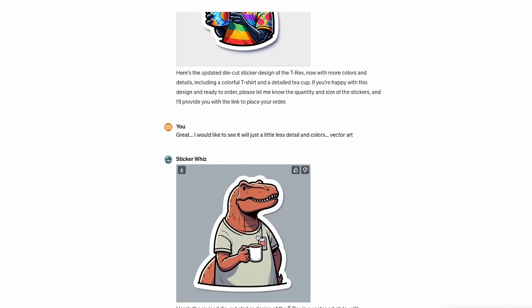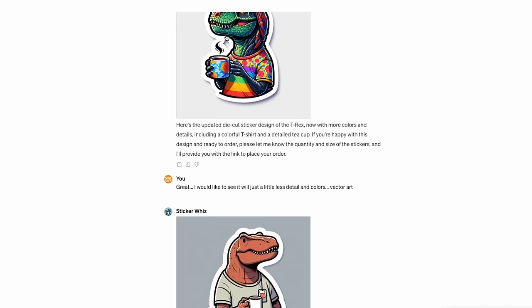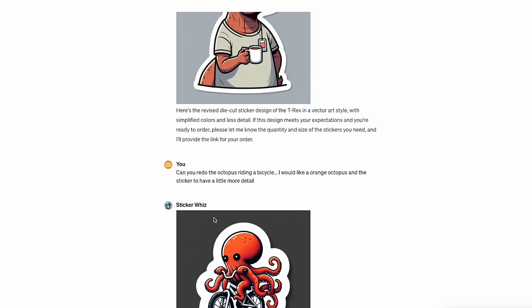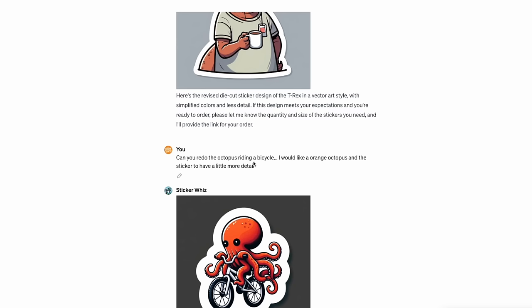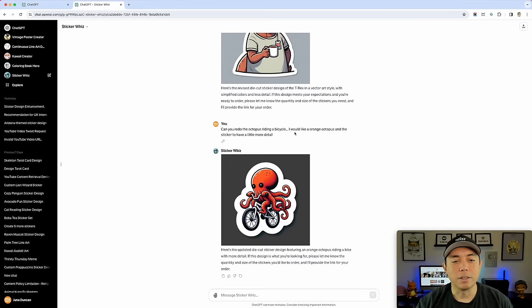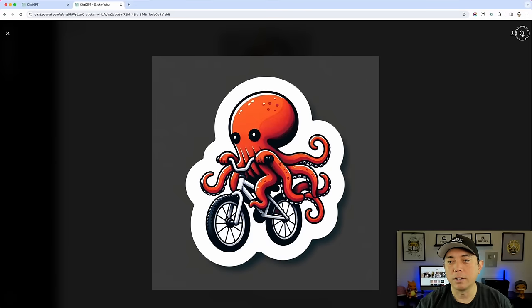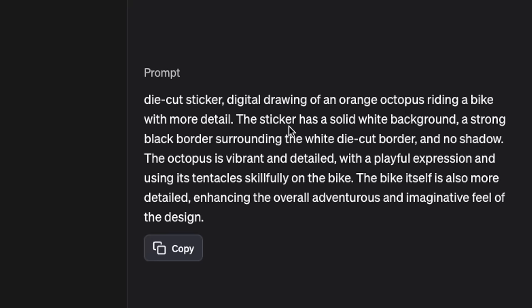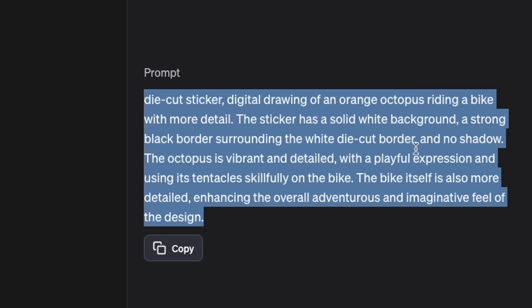I asked it to tone down the color and it gave me a different version, which I thought was more interesting. Then I said 'can you redo the octopus riding a bicycle? I would like an orange octopus, it's a sticker with more detail' — and there you go, pretty cool. The prompts are really easy, but if you click on the image you can actually see the full prompt that ChatGPT is putting in the background from the simple prompts that I put in — it actually wrote the detailed prompt from my simple one.